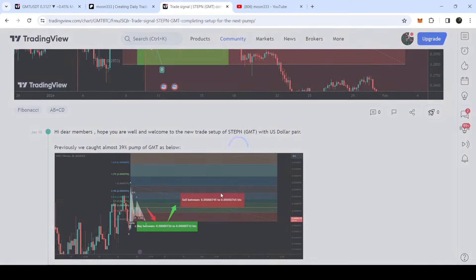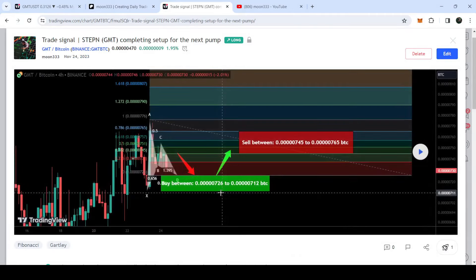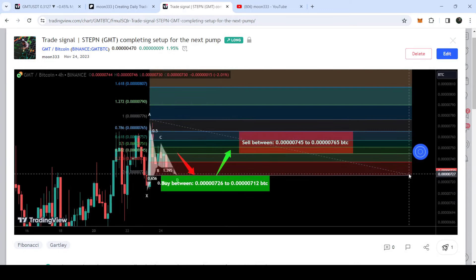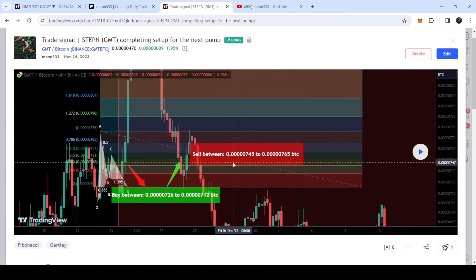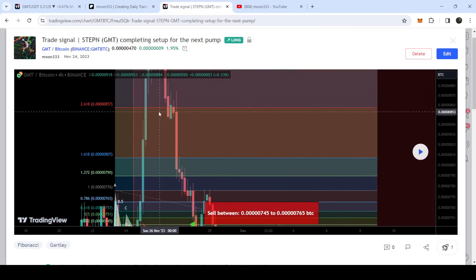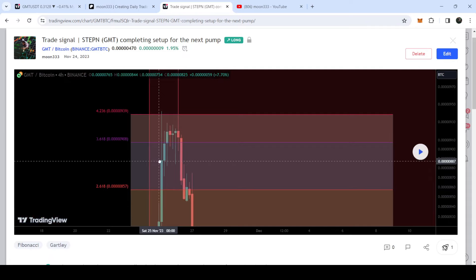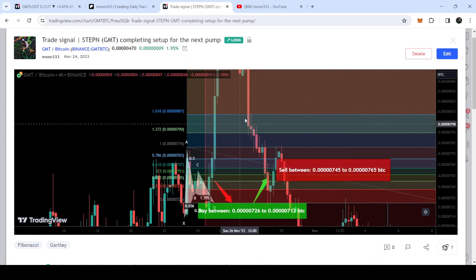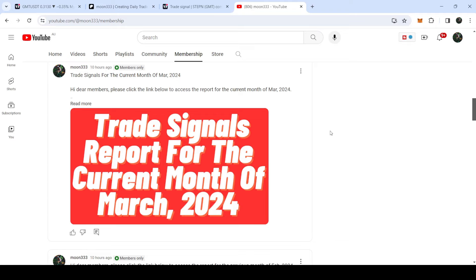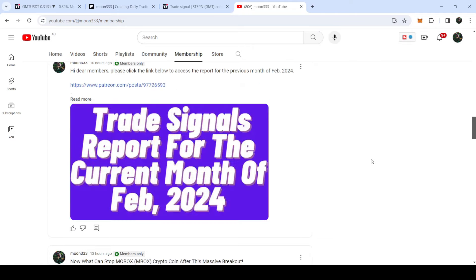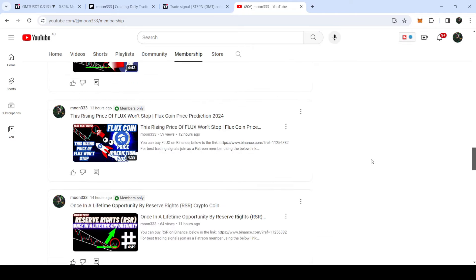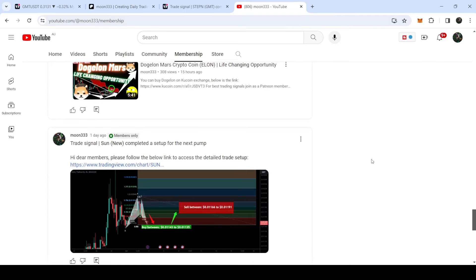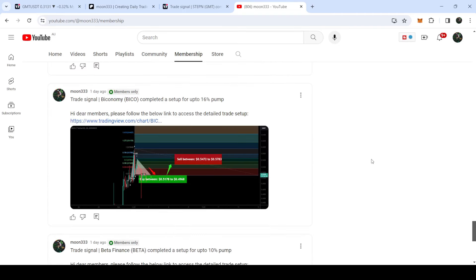Before that, I shared a harmonic bullish reversal Gartley pattern on 24th of September 2023. Playing that chart, this was almost a 40% pump — you can see the price nicely moved from the buying zone and rallied beyond the sell targets. If you would like to catch these pumps before they happen, you can join me as a YouTube member or as a Patreon member, because there I'm sharing such trading signals on a daily basis.